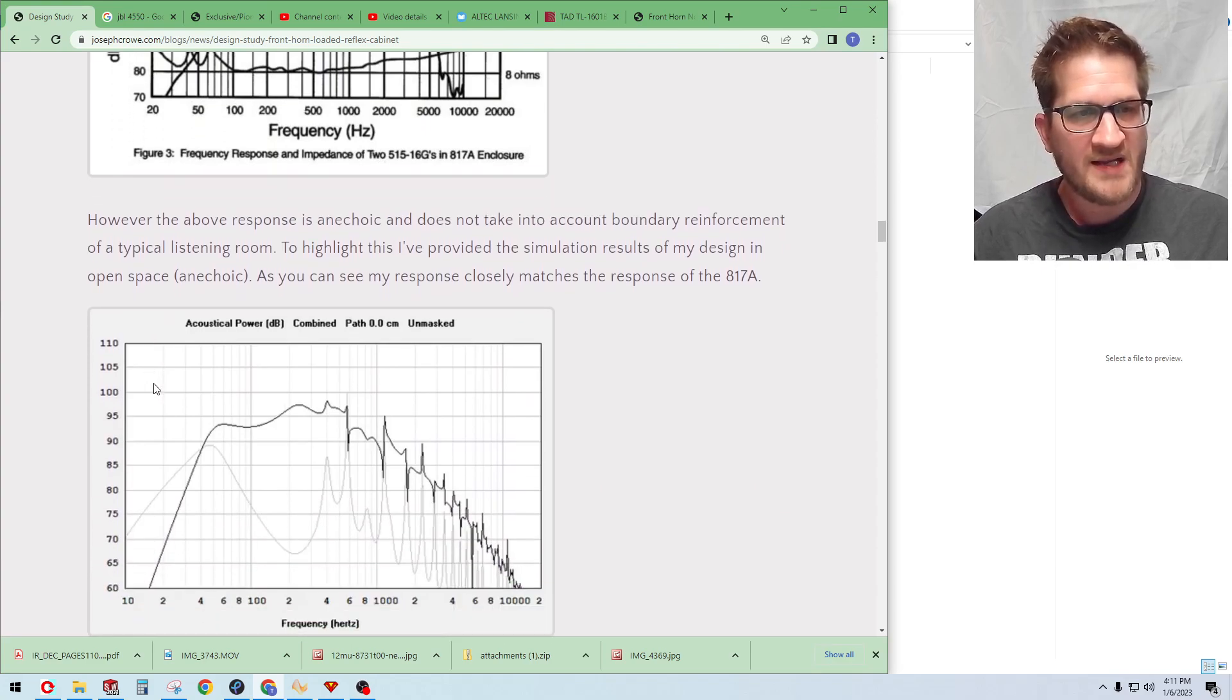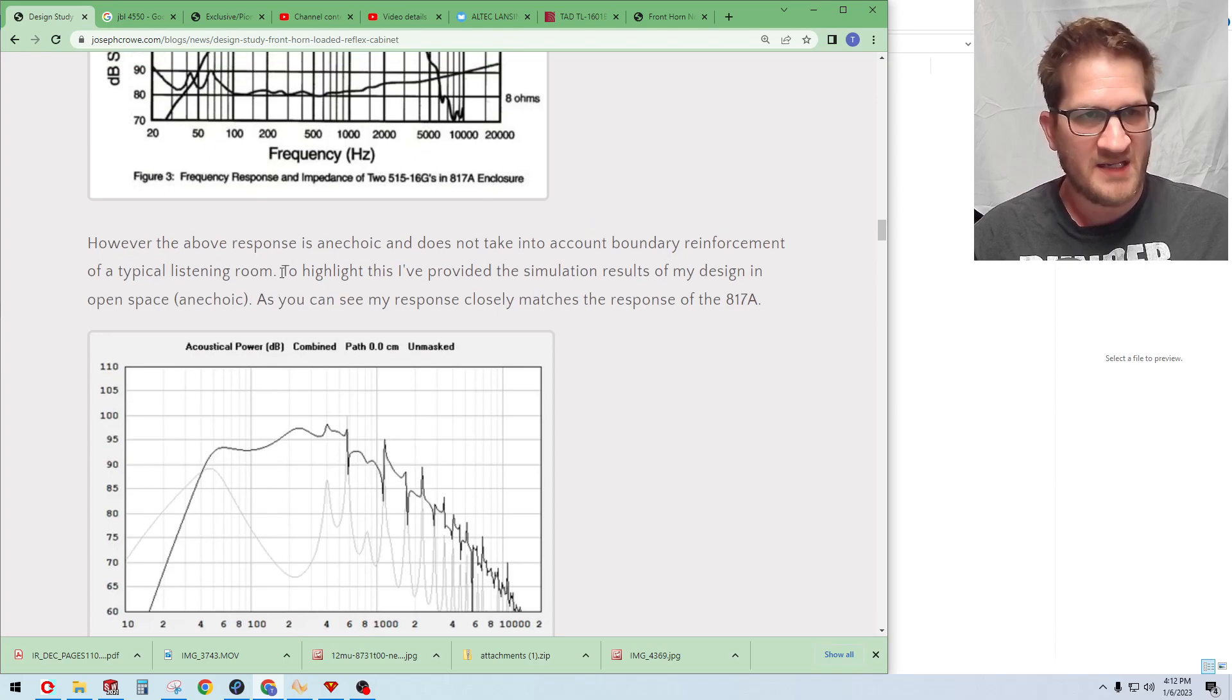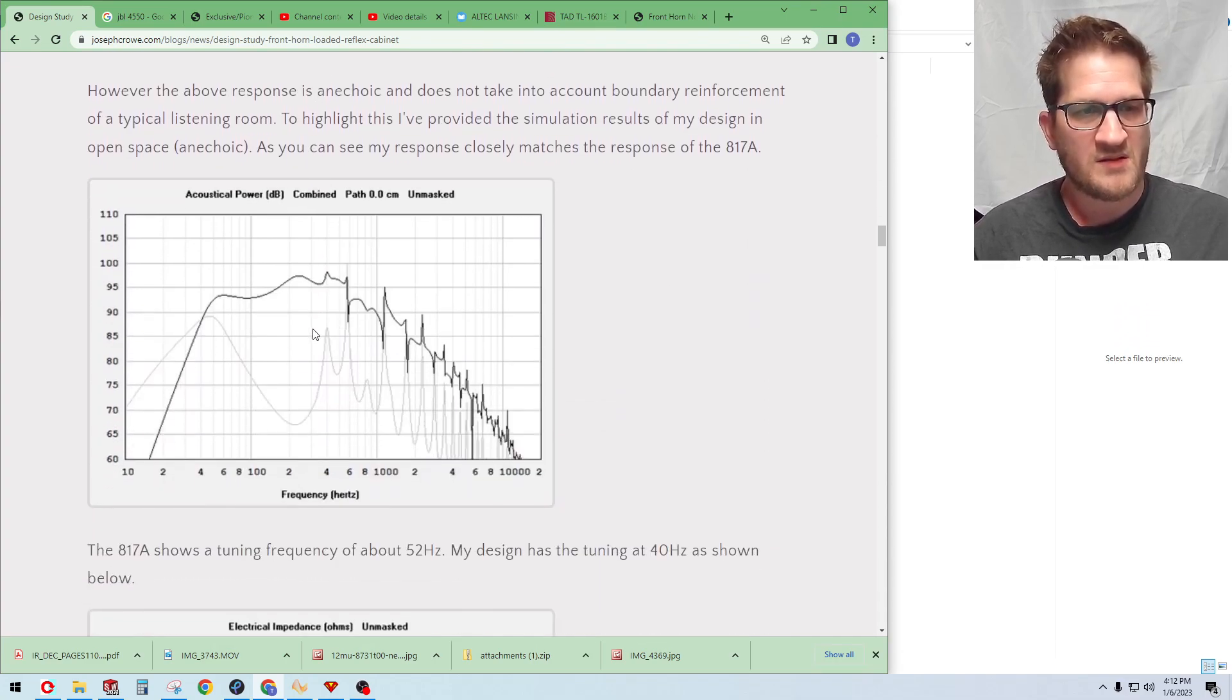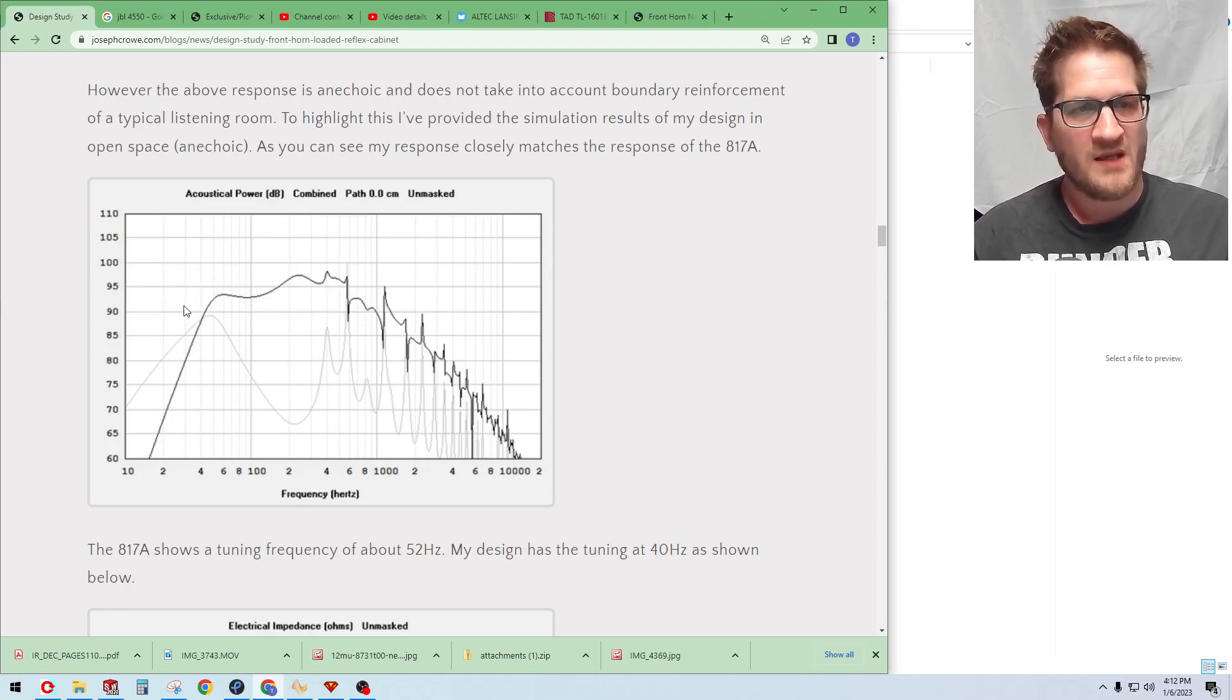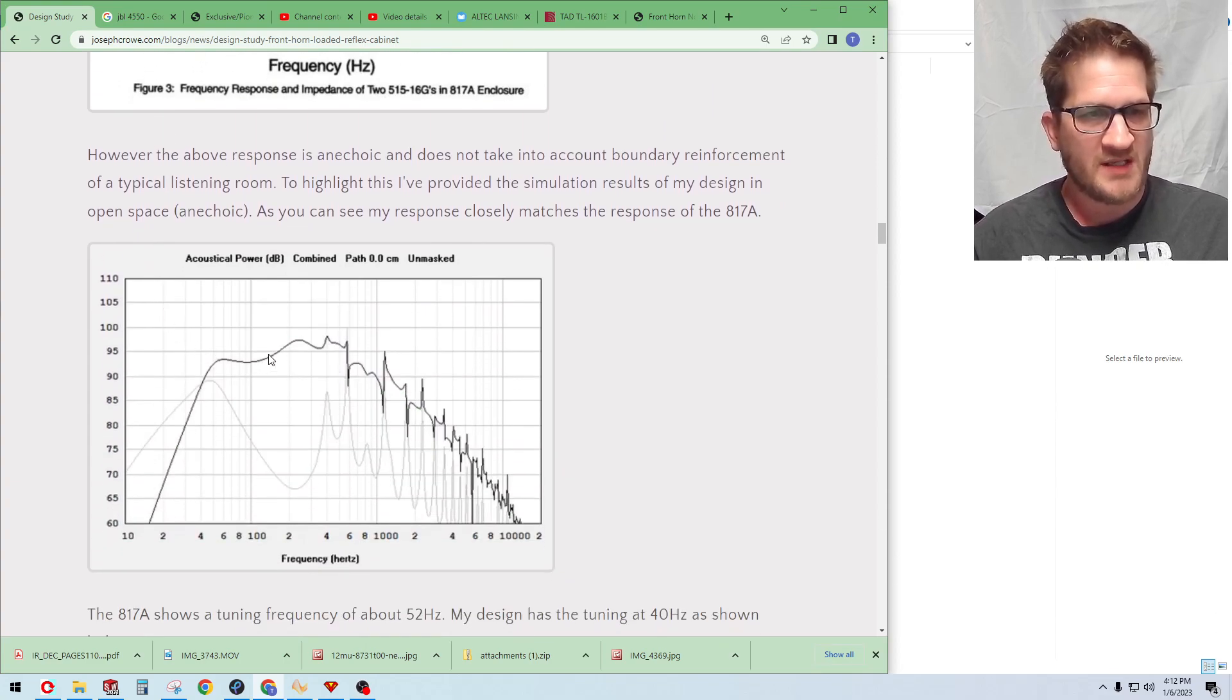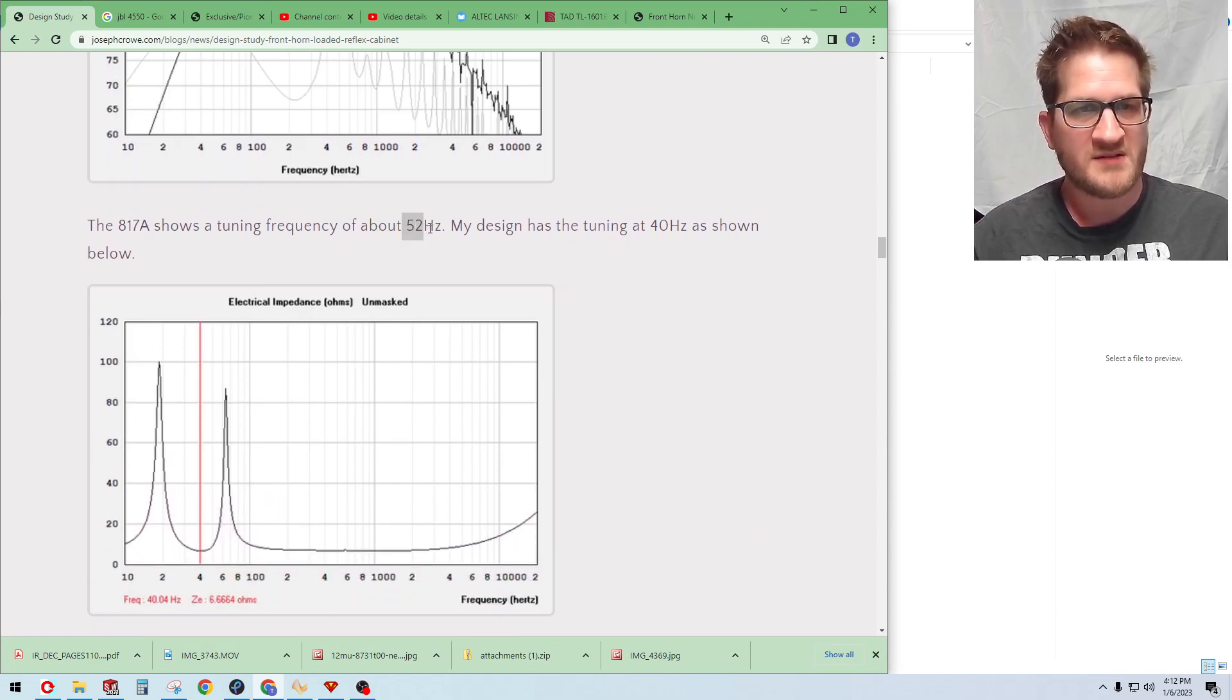Now I decided to model this in HornResp using anechoic conditions. You can see actually I didn't model this 817A, I took my simulation that I had done earlier and looked at what the results look like anechoic. So we have no boundary reinforcement bringing up the bass. You can see here that my results actually closely follow what's being published by Altec. You can see here that the horn provides gain and then you're into the reflex portion of the design.